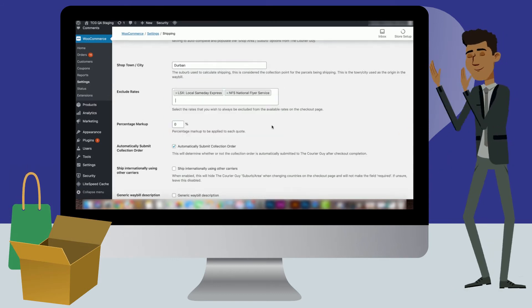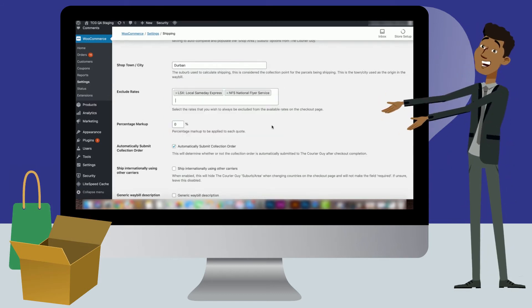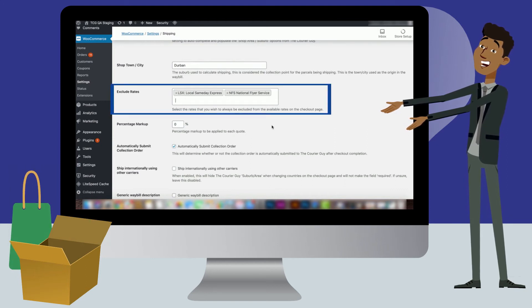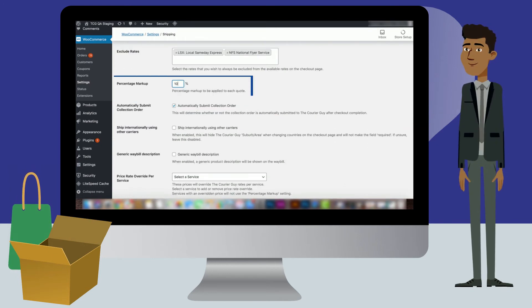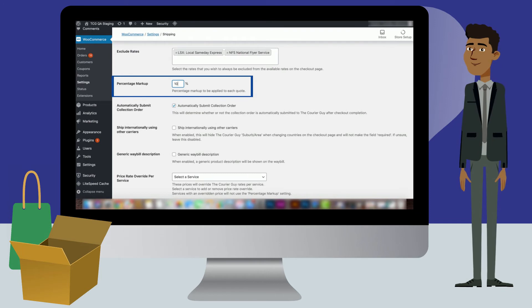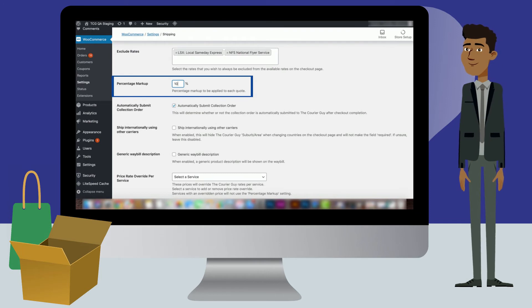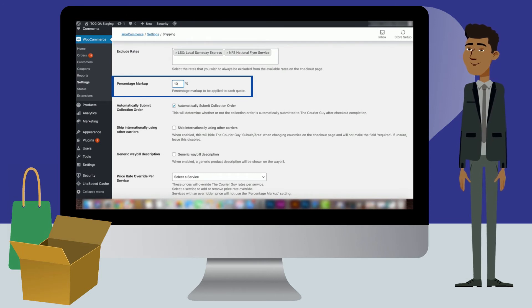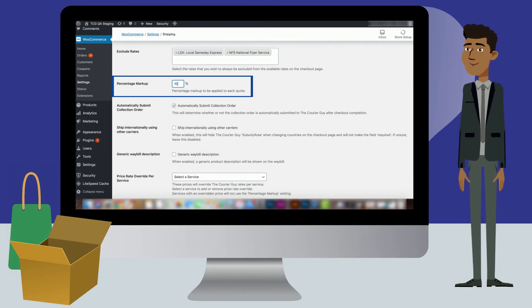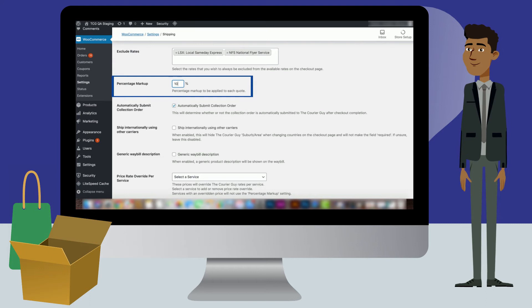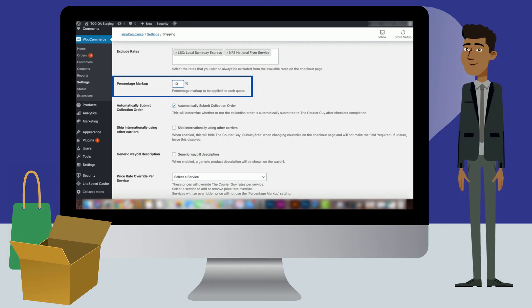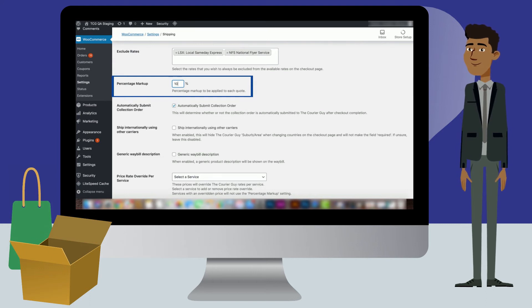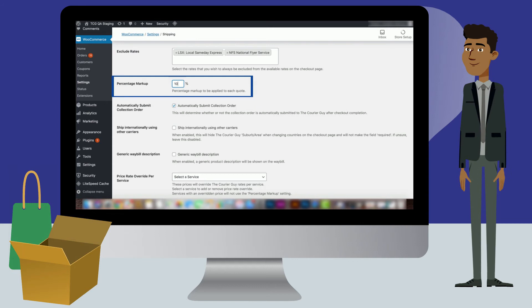The excluded options once selected will appear in the Excluded Rate section in grey boxes. The percentage markup will add a percentage to the total price that a customer is charged. This can be used to make up any deficits in calculation areas. If you do not want to use this setting, leave the percentage at zero.